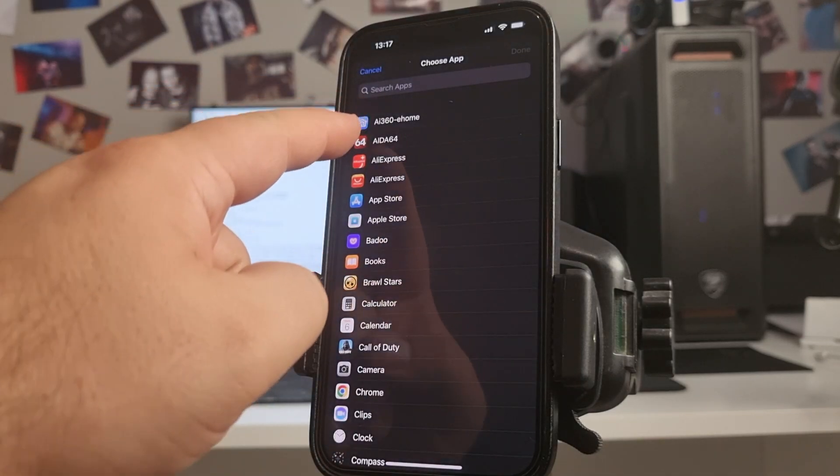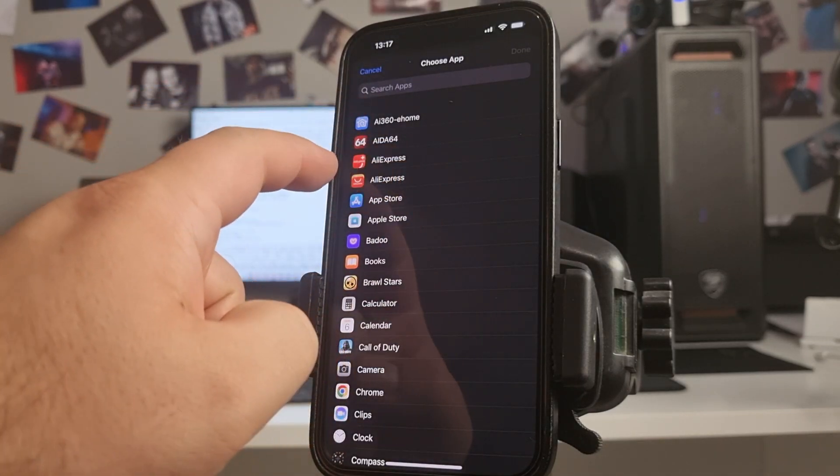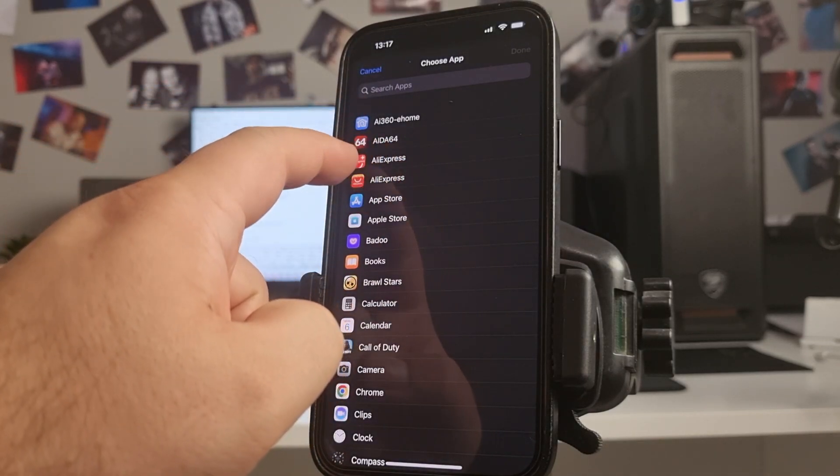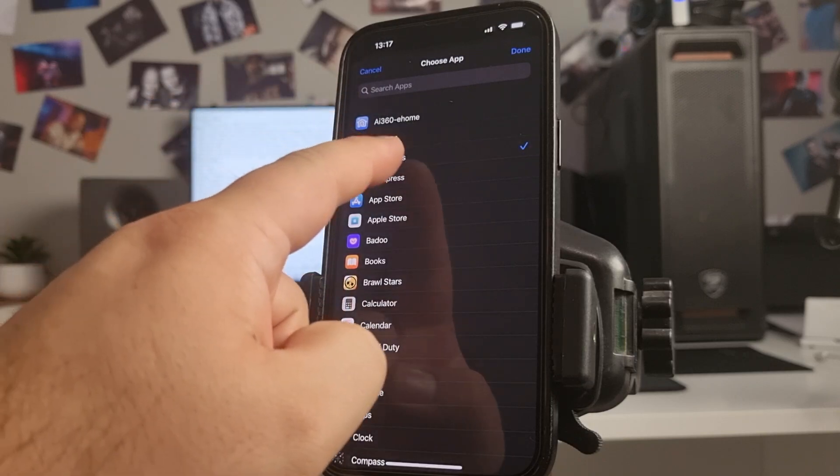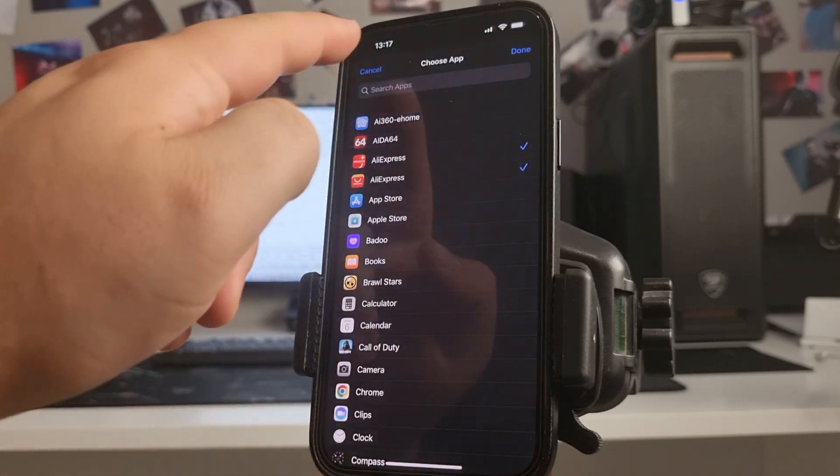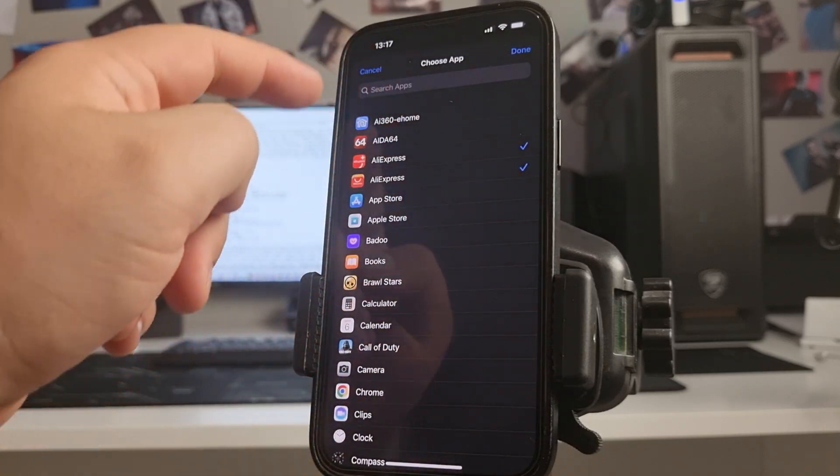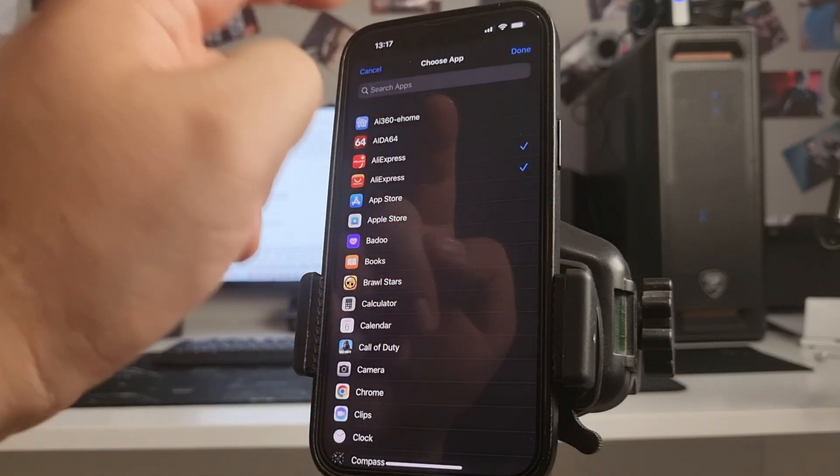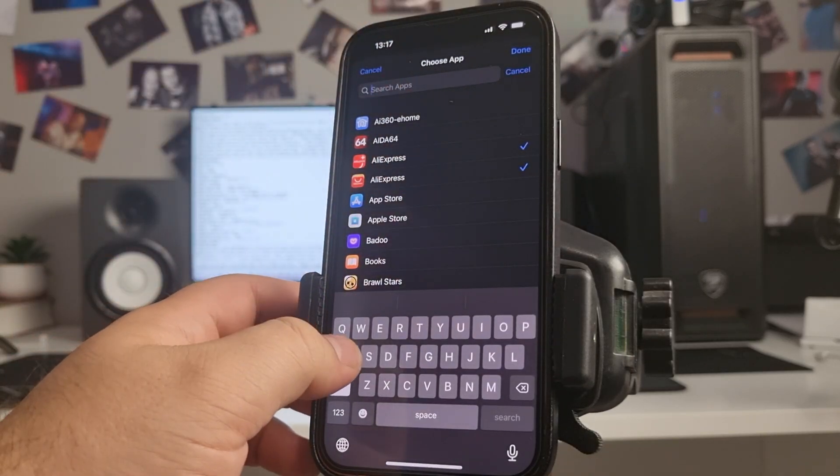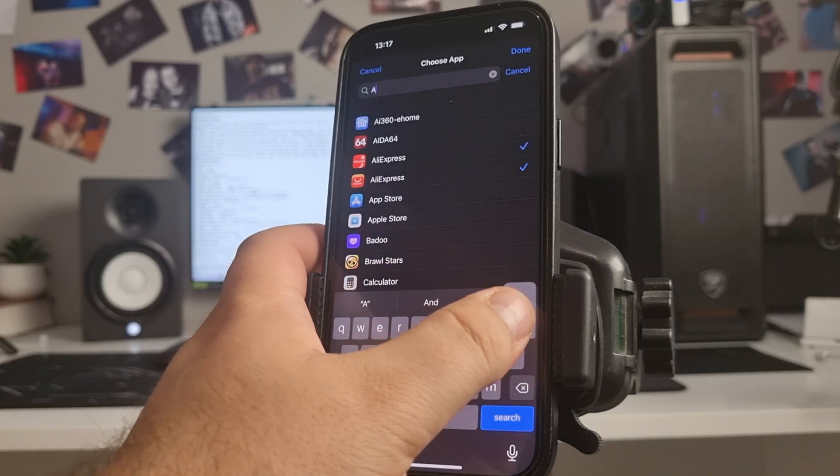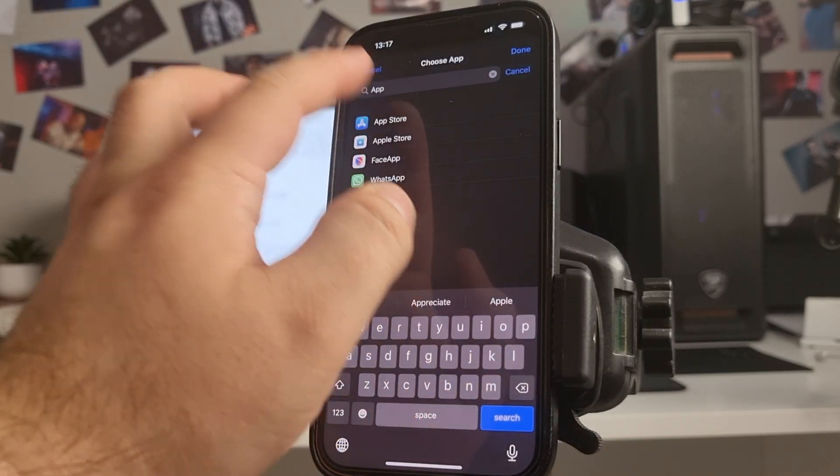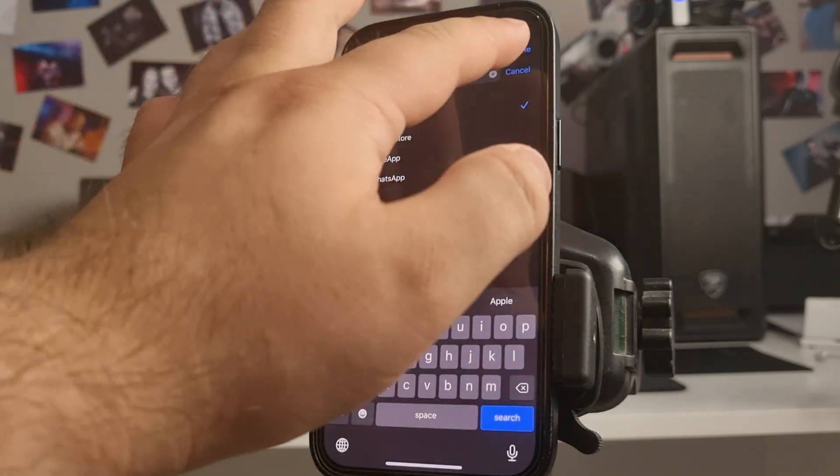Maybe AliExpress and App Store. Search, App Store, done.